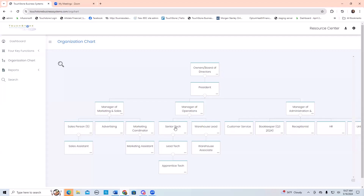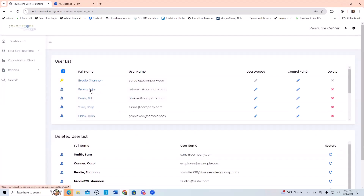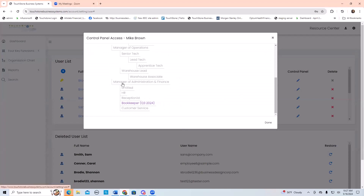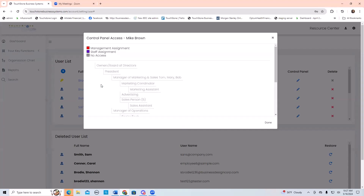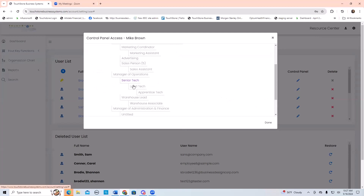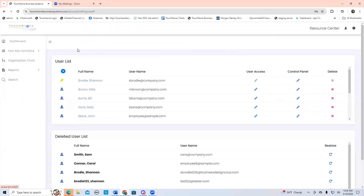If that's the case, give the senior tech a non-managerial control panel for this position and they won't see the two positions underneath them. In account administration — I'll show you quickly — in Mike's role, if I'm going to give him a control panel for the senior tech and click senior tech, I'm going to make it a staff position and hit update. He has a control panel now for this position but he won't have management review for those underneath him. There might be reasons why you don't want your employees in that position being able to see the work that the other techs are doing.